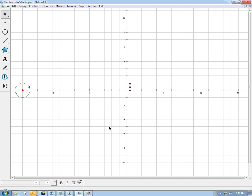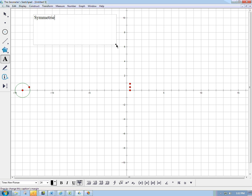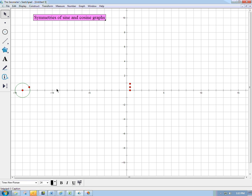This will probably be a really brief video, although I often say that. It's just about the symmetries of sine and cosine graphs — at least some of the symmetries. There are a bunch of cool properties about these graphs. Here I have a zoomed-out version of what I had in the sine graph intro and the cosine graph intro videos, which would be good to watch first.